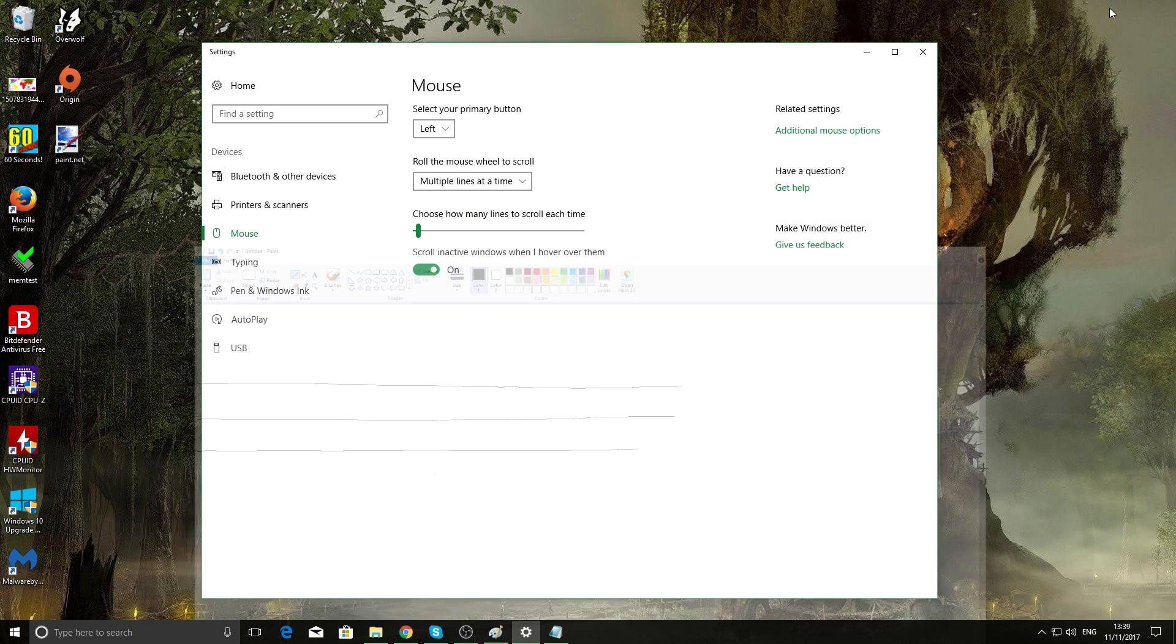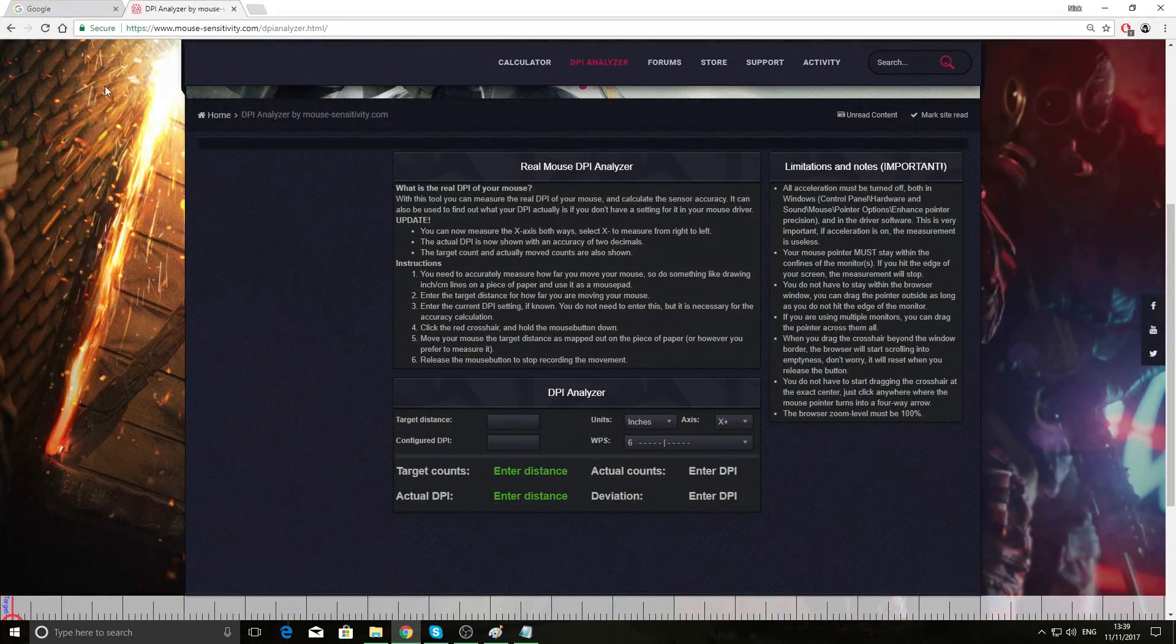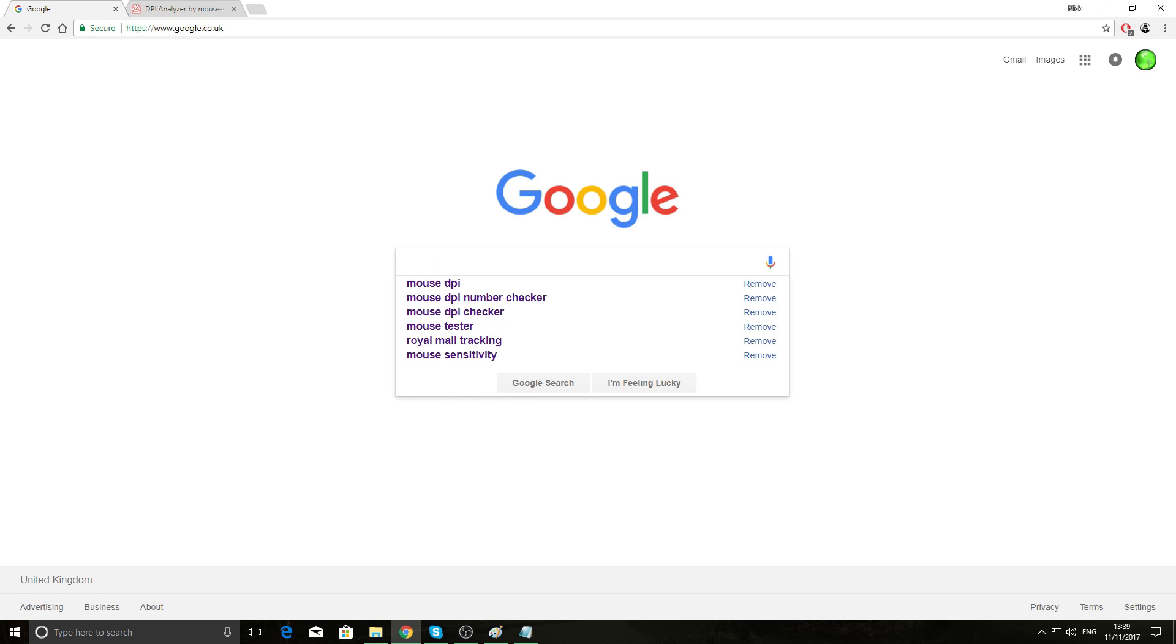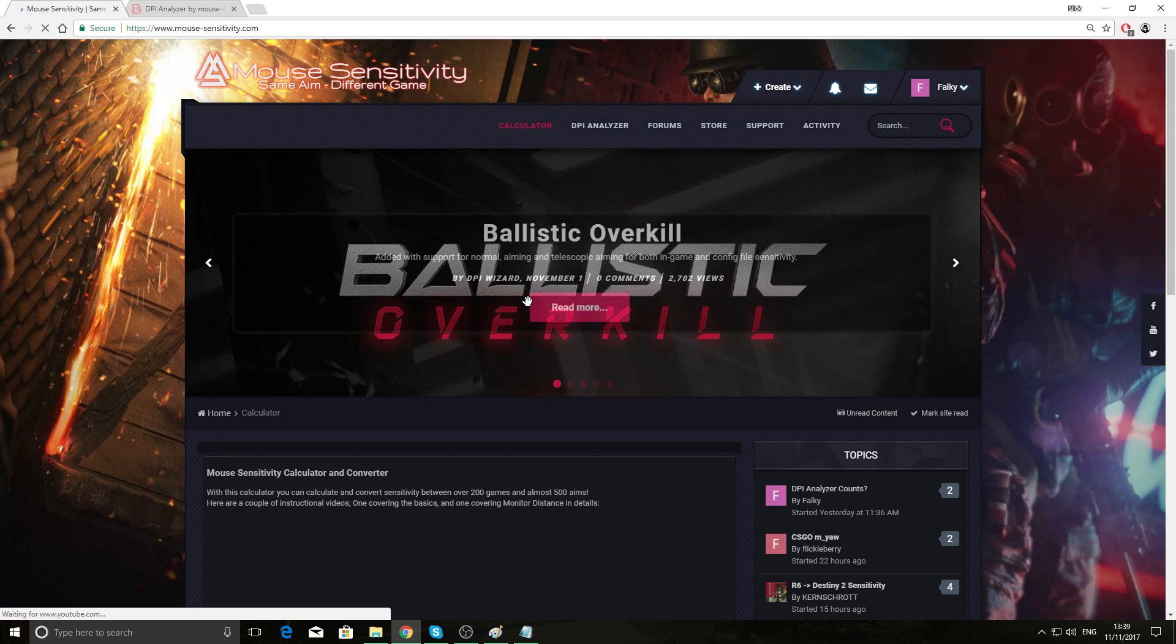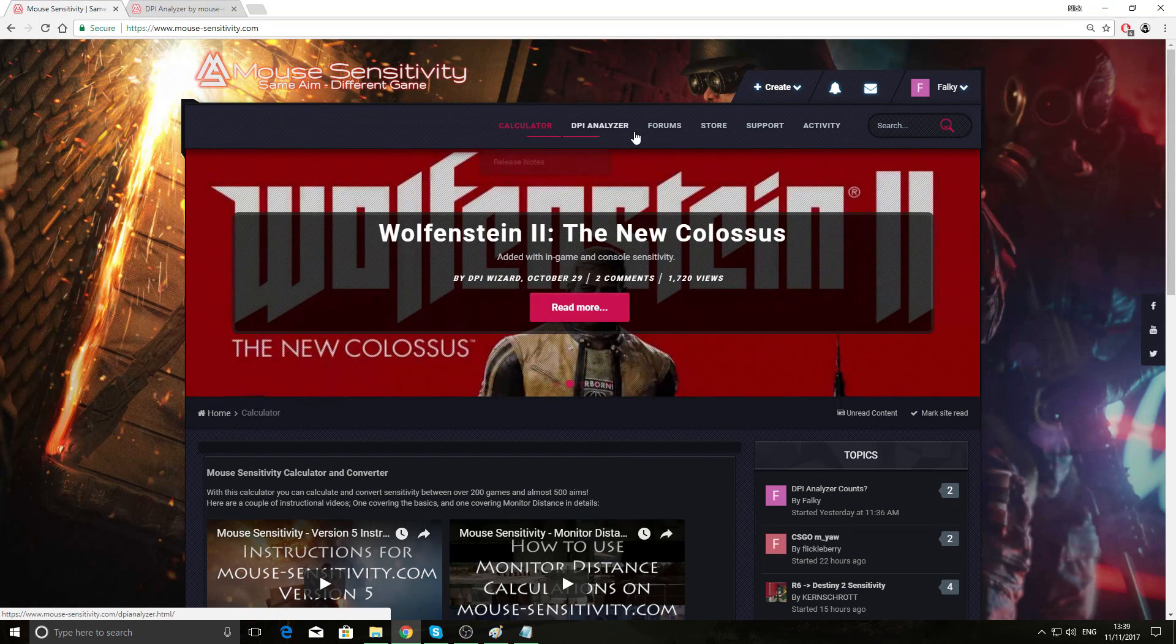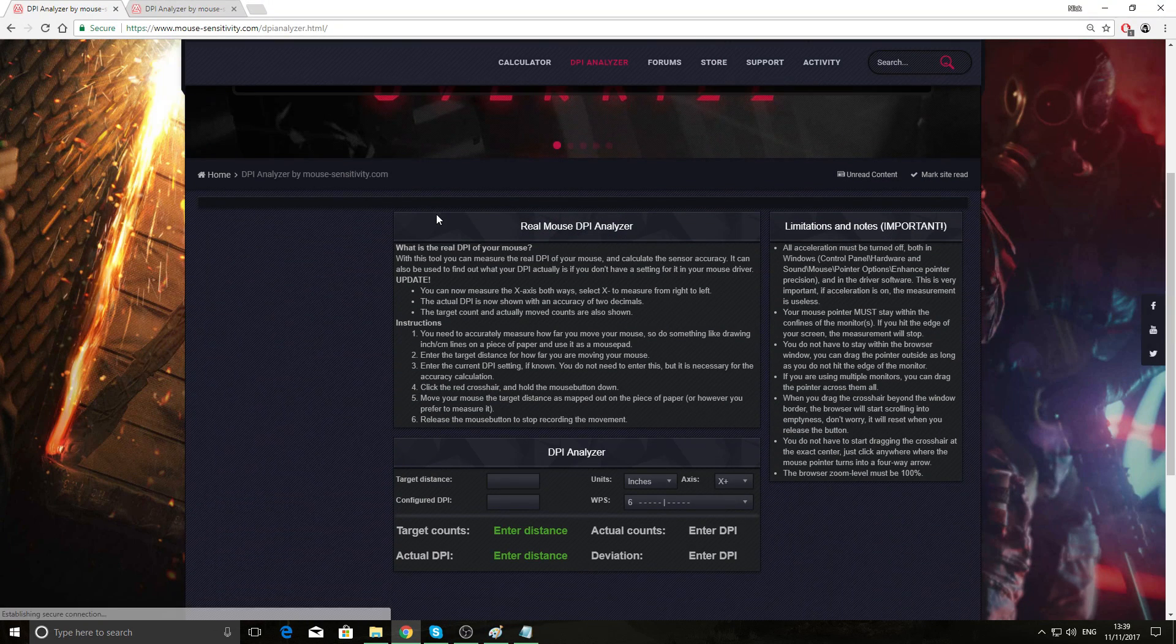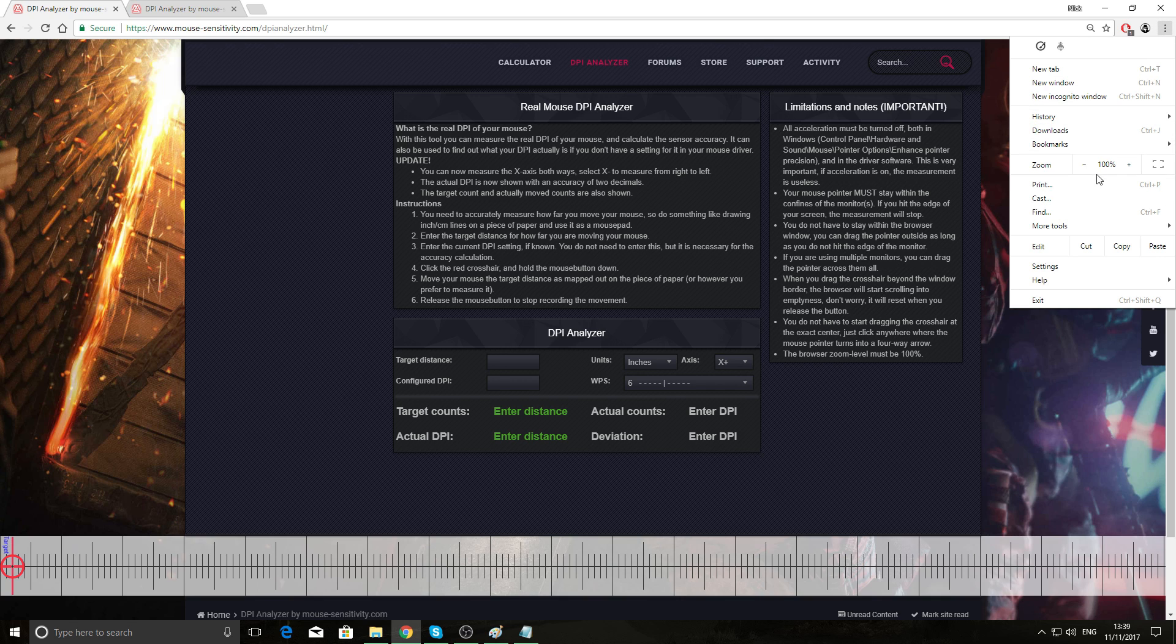So another method you can check your DPI is, let's come out of that, go to Google, and then type in mouse sensitivity. I'll leave a link in the description down below if you can't be asked to go through Google. Click on the first link. This is such a great site if you're really into your gaming and you want really precise mouse settings. You want to go to DPI analyzer. And before we do this one, you need to make sure your zoom on your web page is at 100.